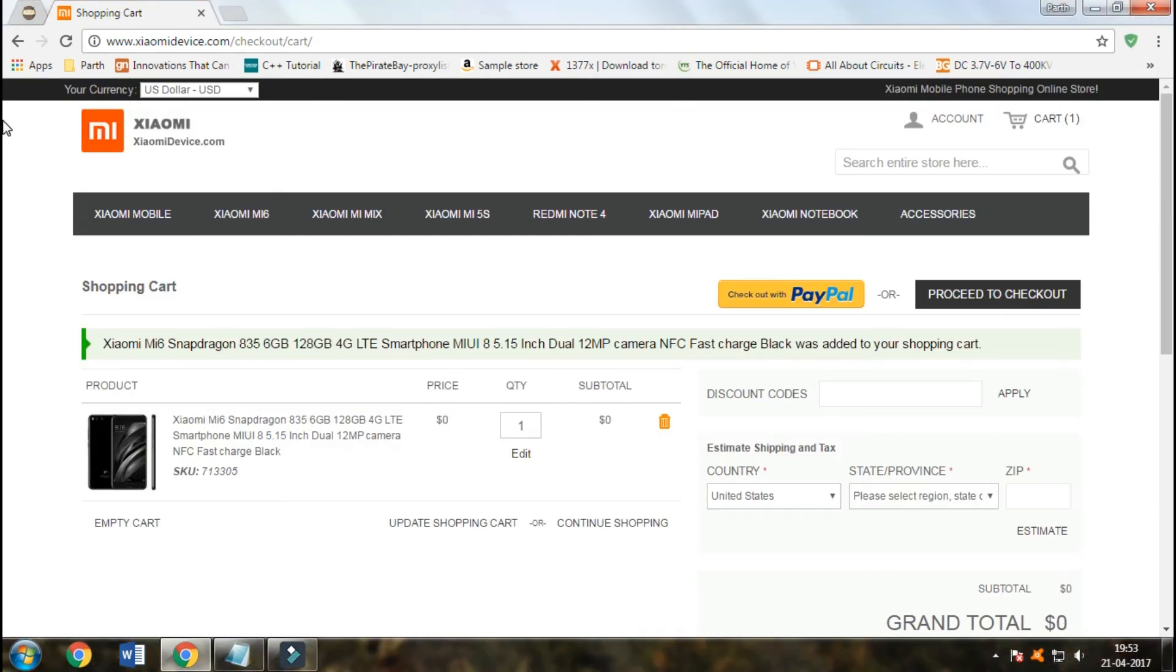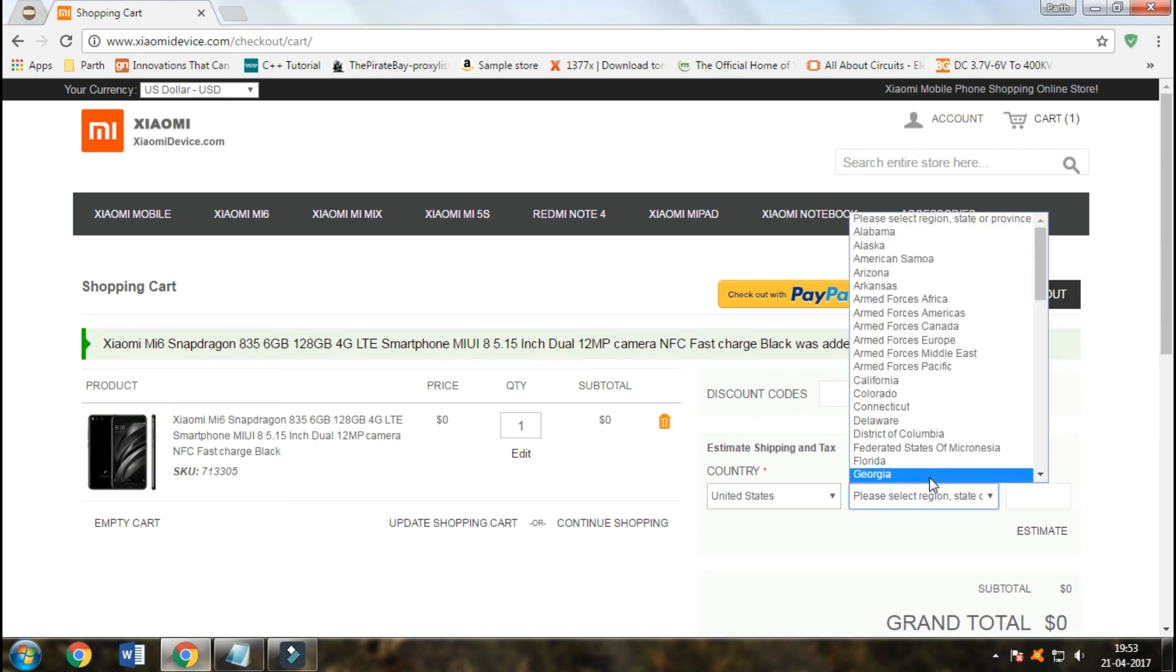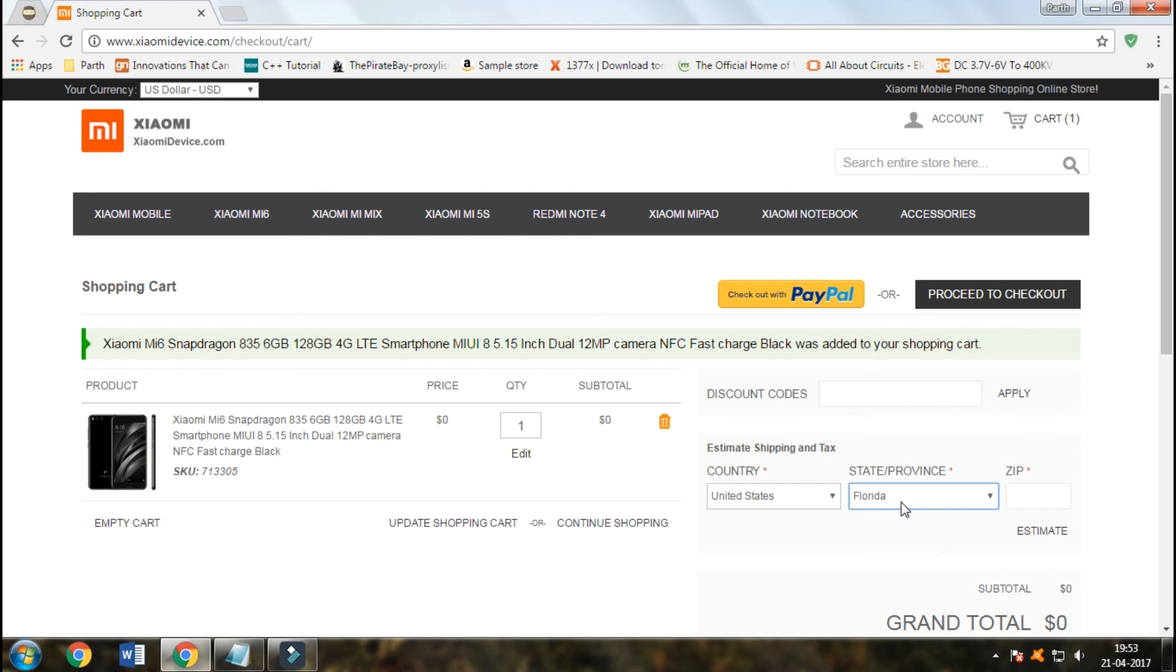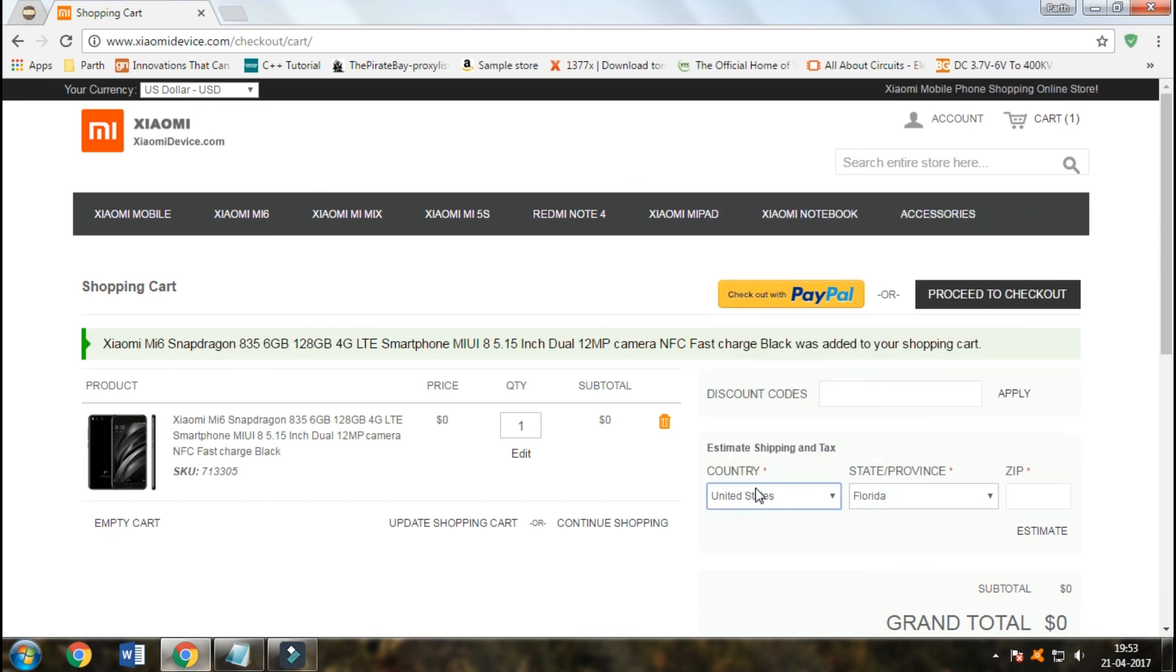So guys, the next step is to choose your country and state province and enter the zip code. If you have a Xiaomi account, just add and sign in to your account. I will choose my country.